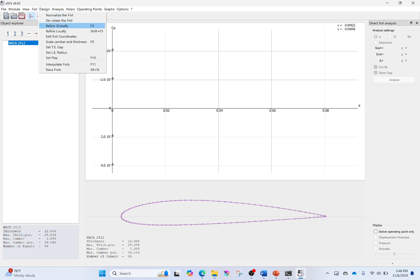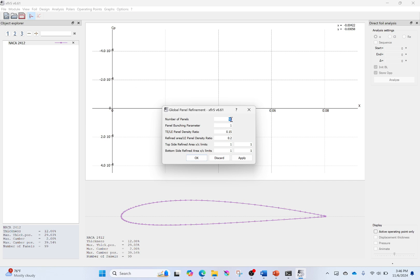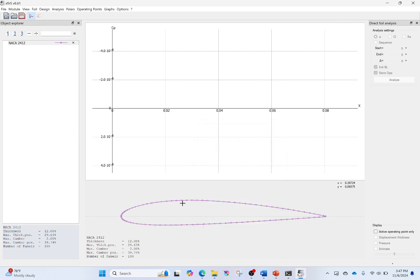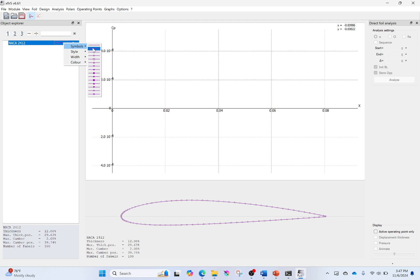Currently I have 99 panels. I usually choose between 100 and 150 — you can choose more, but it makes things harder on XFlyer. Leave everything else as defaults. Look at the front surface: after hitting Apply, you'll notice there are a lot more panels on the front than before. XFlyer bunched the panels more on the front where the geometry is changing more quickly. Click OK. It will ask if you want to change the folder name — keep the name the same and click Overwrite. To remove the dots, click on the airfoil, go to Symbols, and remove them. You can also change the color, width, and style of your line.